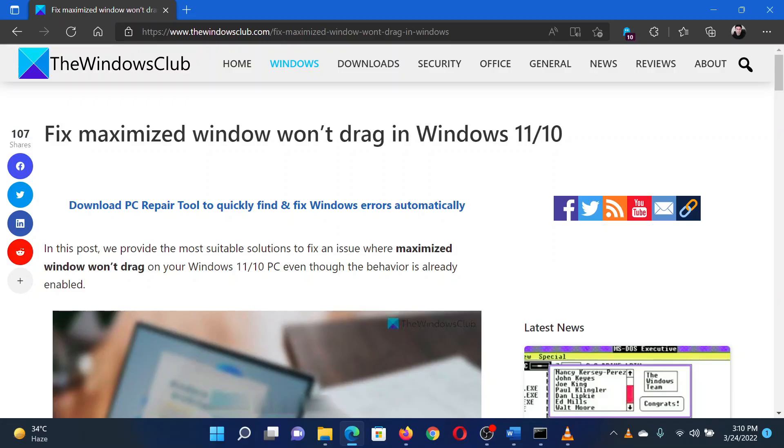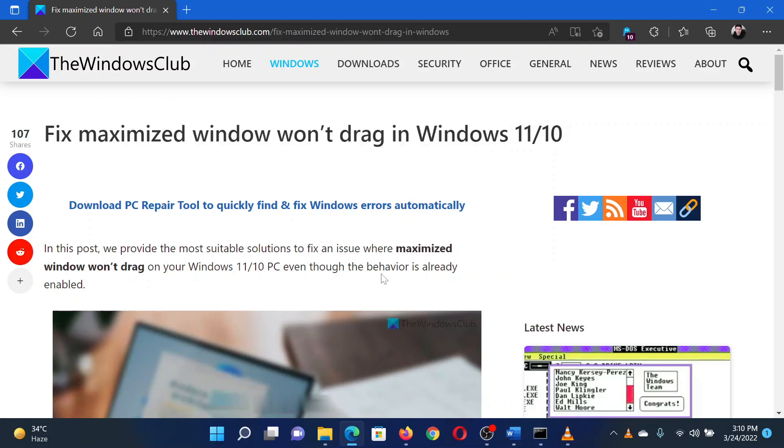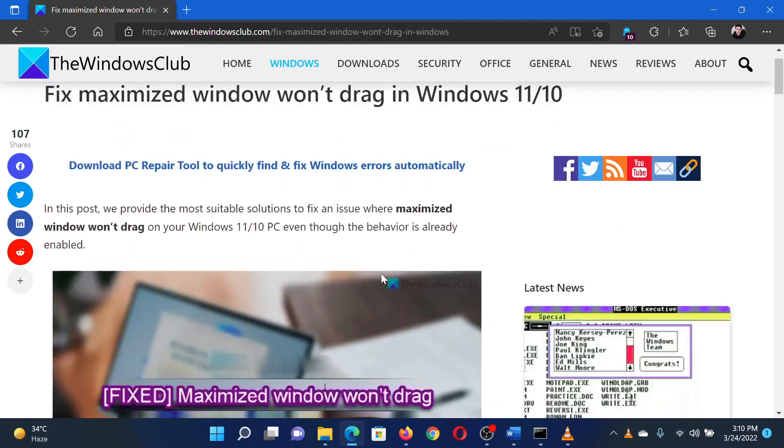This is Hong from the Windows Club. If you encounter the issue where a maximized window won't drag in your system, then either read through this article on the website or simply watch this video. I will guide you through the resolutions.